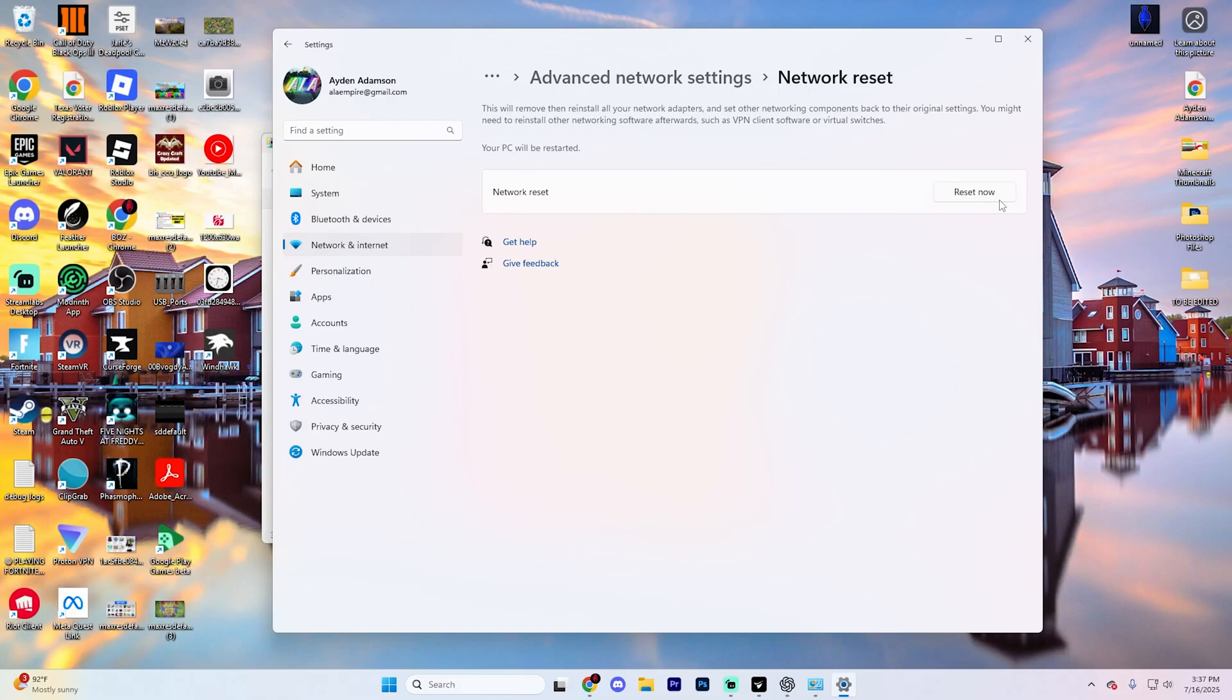Click on that and hit reset now. This is going to reset all network adapters and settings on your PC or laptop. Just give your computer a hard restart afterwards and then your ethernet connection should be working.